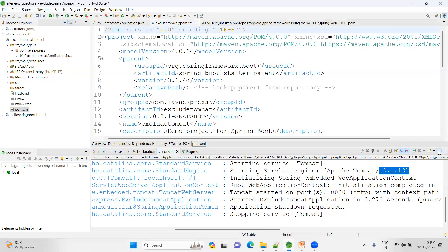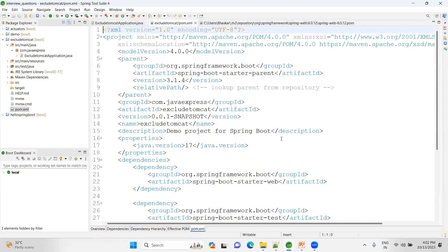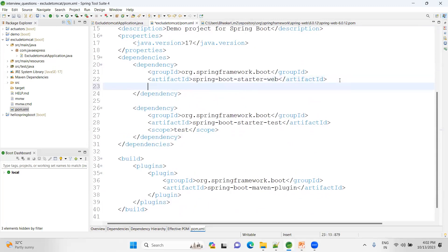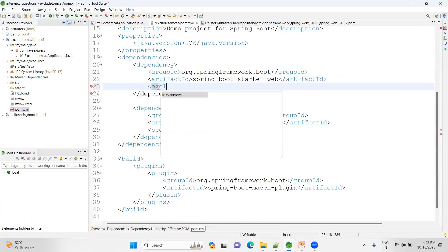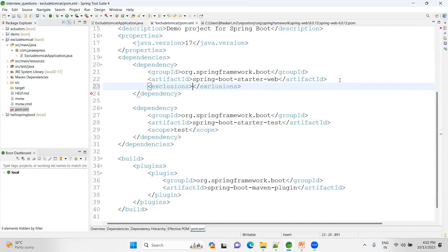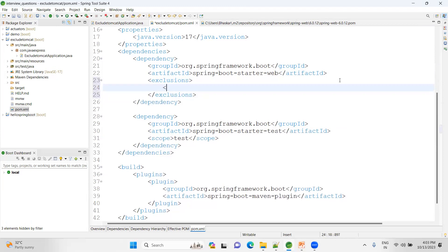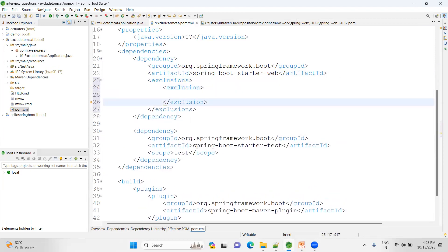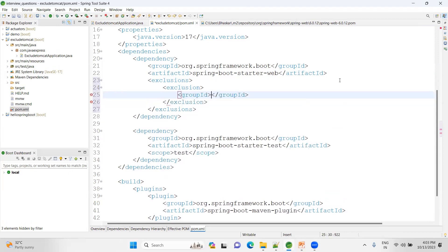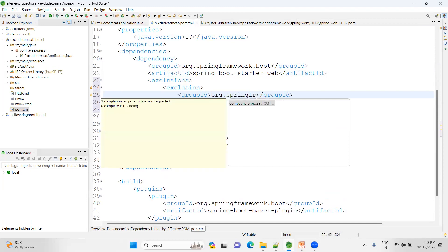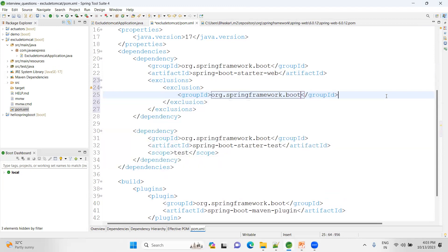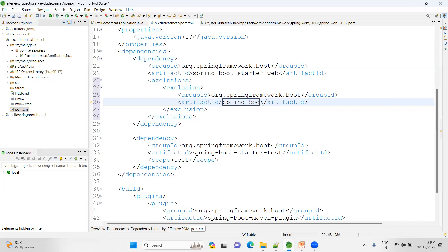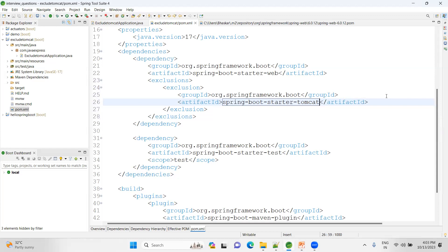Just have a look. This is the web dependency. Inside here we can add one exclusion tag. See exclusion tag here, we can exclude multiple dependencies as well. Now, as of now, I want only one dependency to exclude. Let me share the group ID: org.springframework.boot, and then artifact ID: spring-boot-starter-tomcat. That's it, it's very simple.